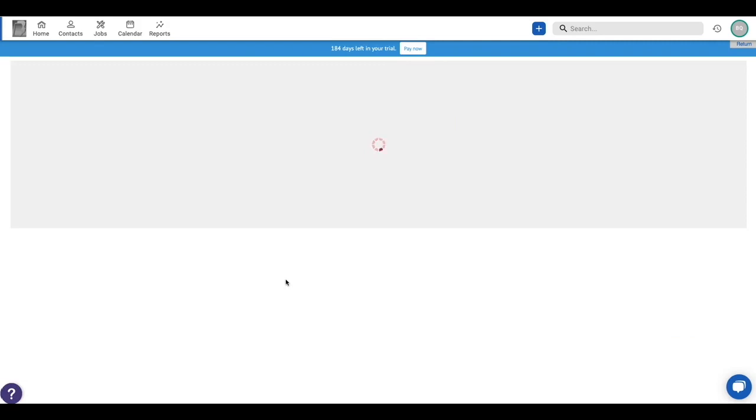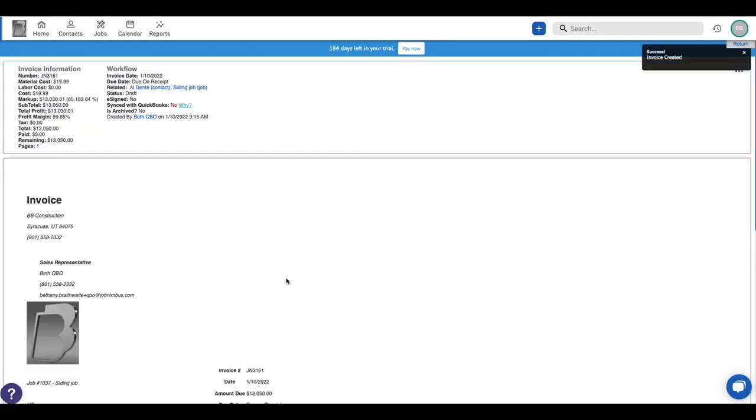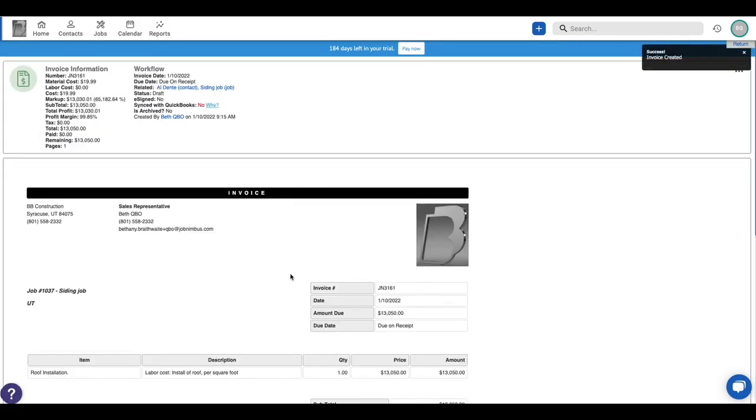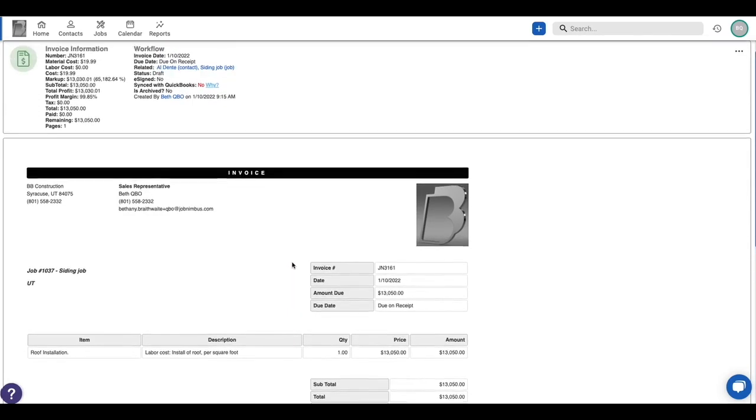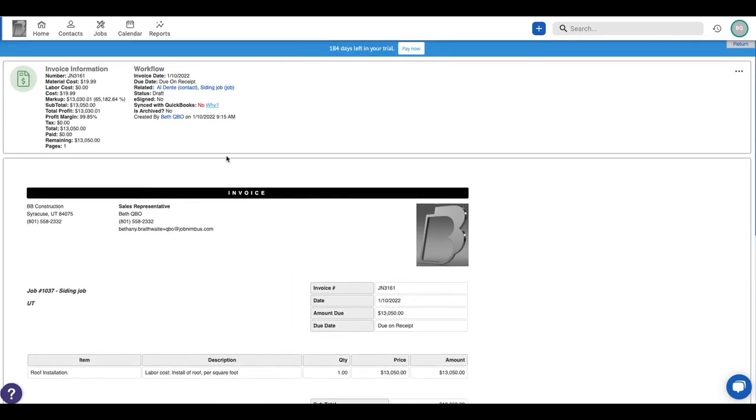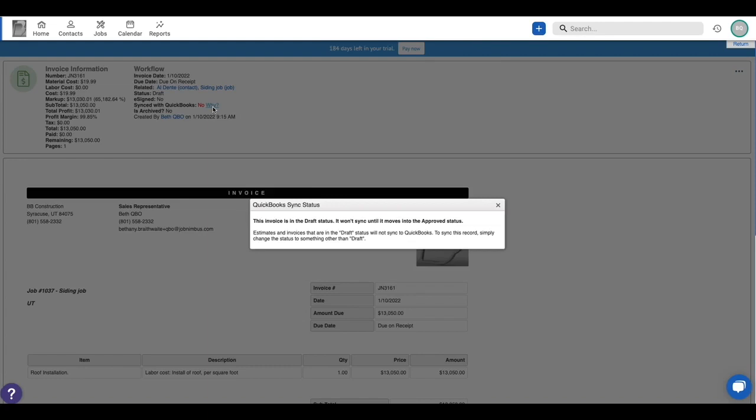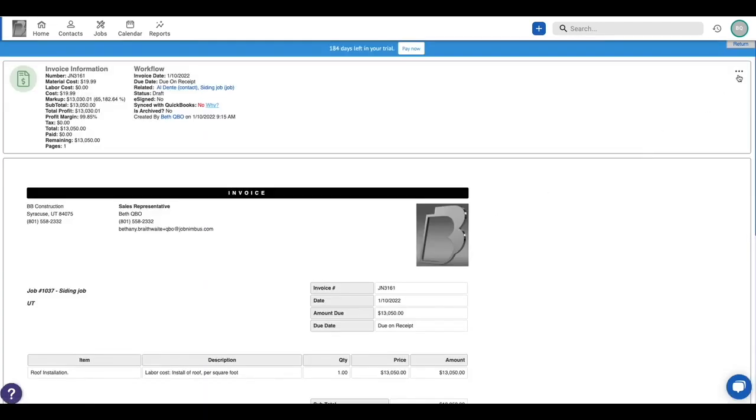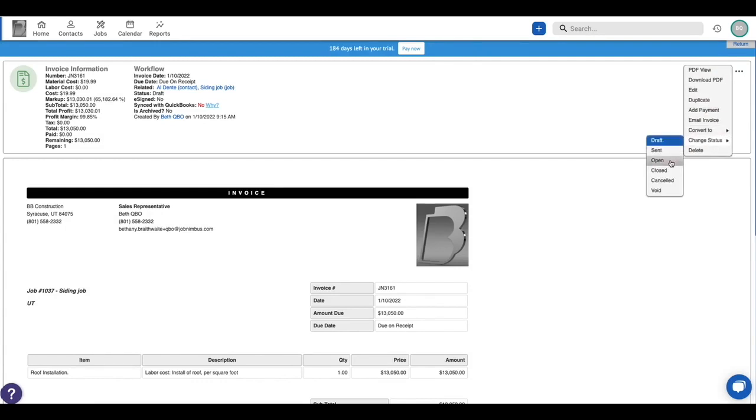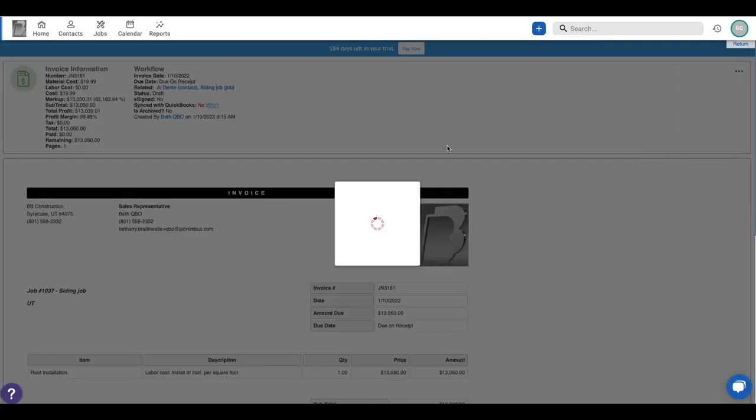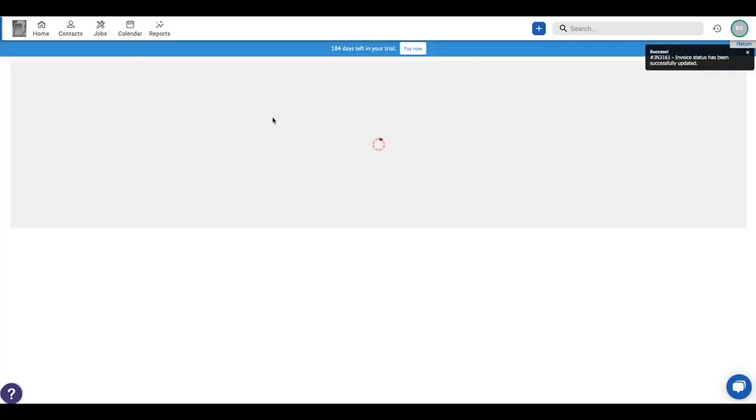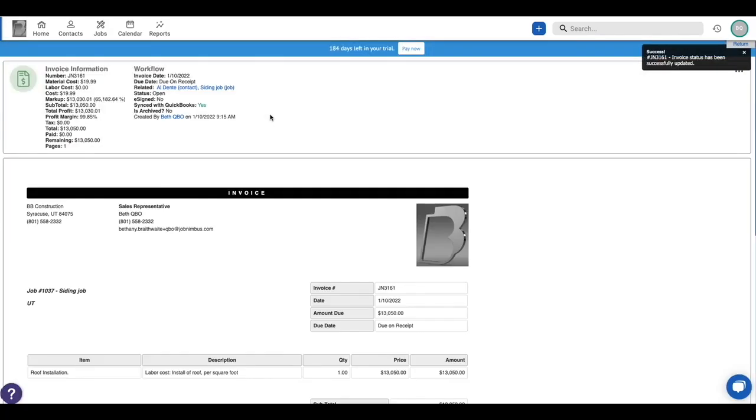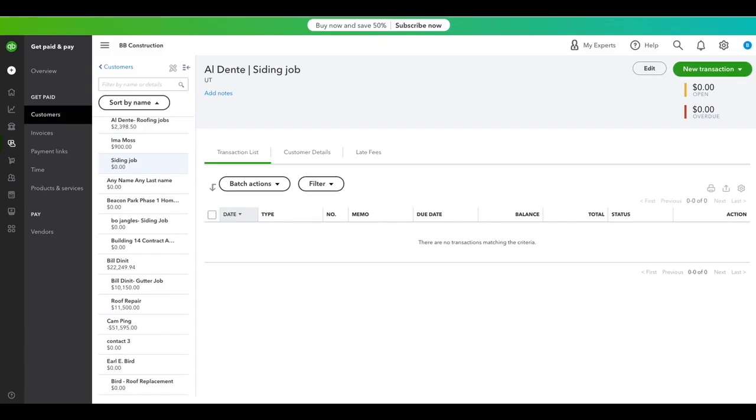When I first create an invoice in JobNimbus, it's going to create it in a draft status. That draft status is not going to sync to QuickBooks right away. It's kind of your approval opportunity there. But as soon as I want that invoice to sync, I'm going to go ahead and change that status to open. You can also email it, which will move it to send. And if I click on that Y right now, you'll see that's now synced through to QuickBooks. So what does that look like in QuickBooks?